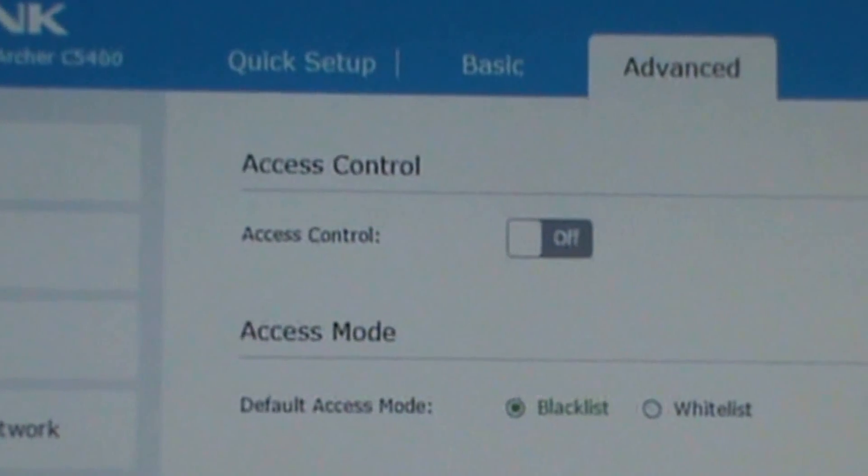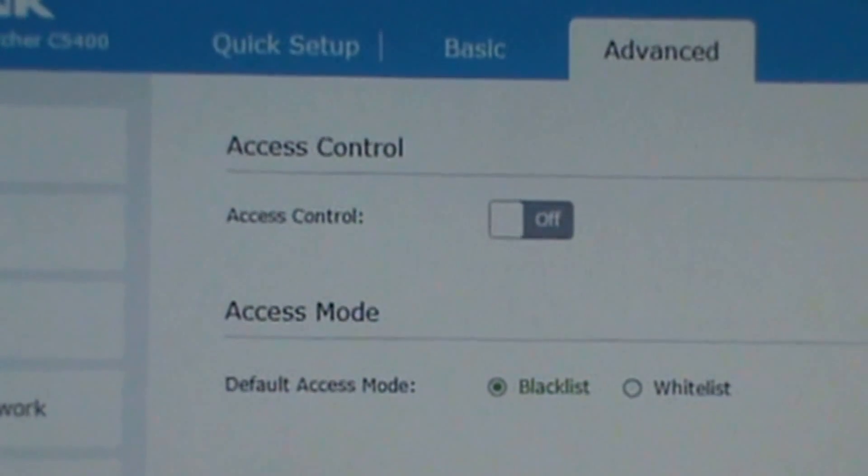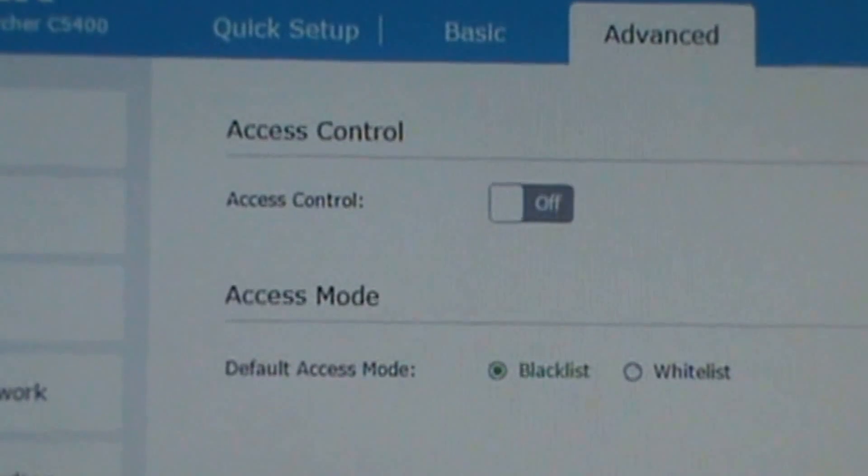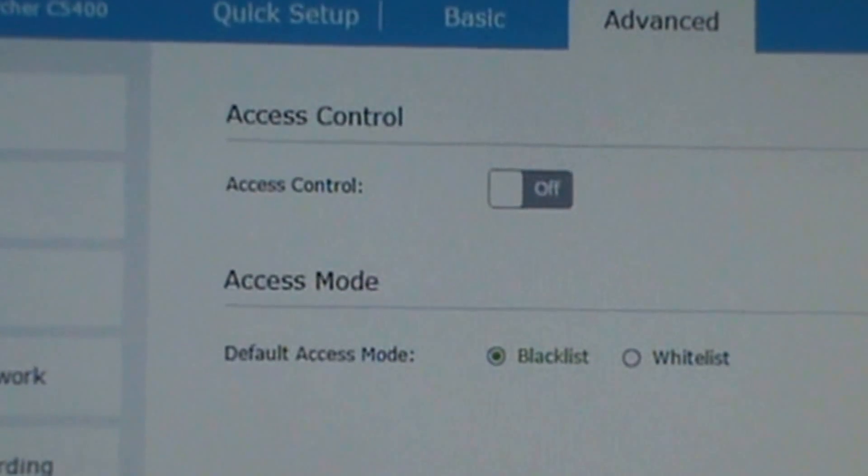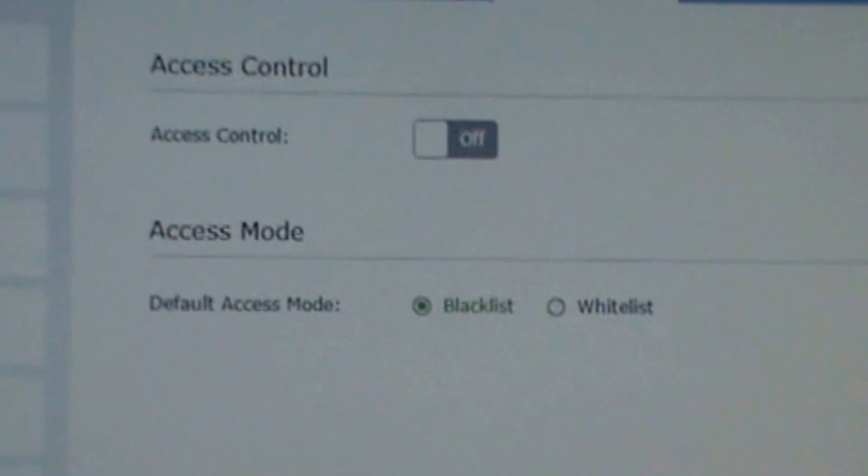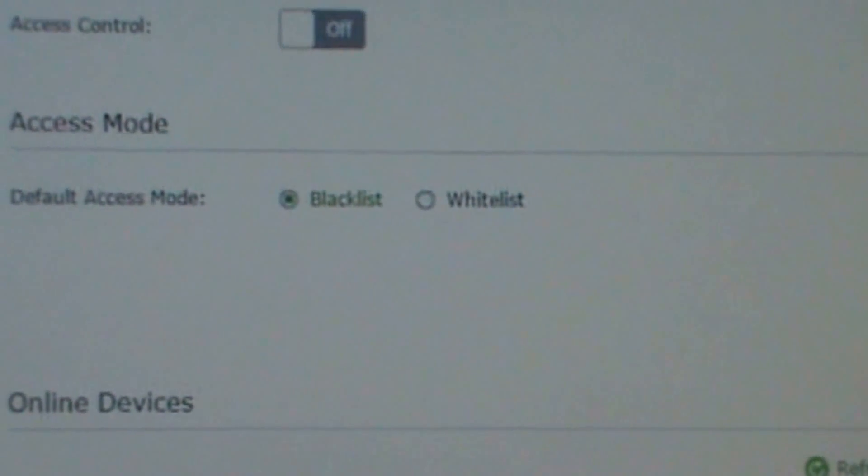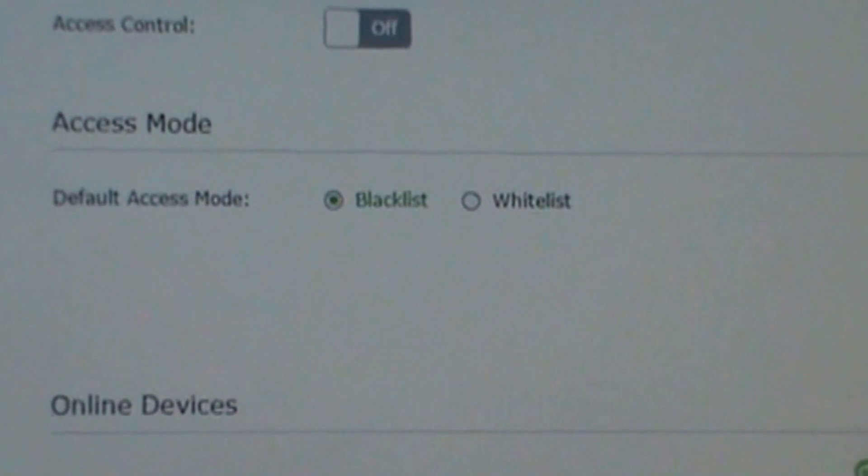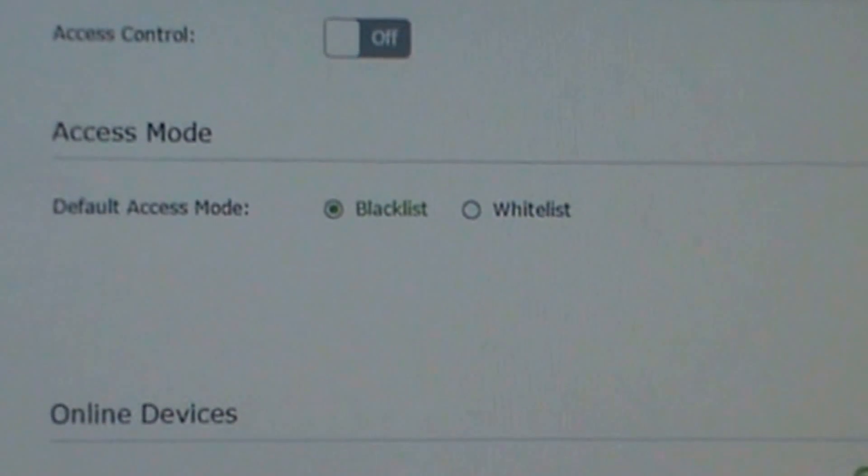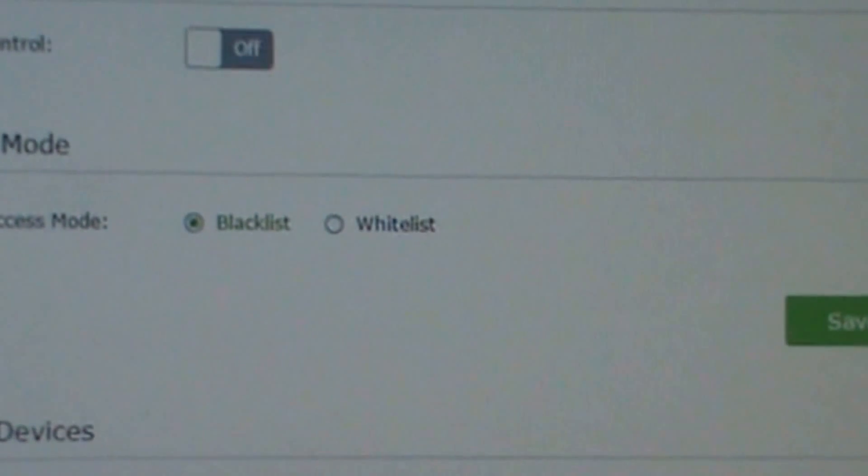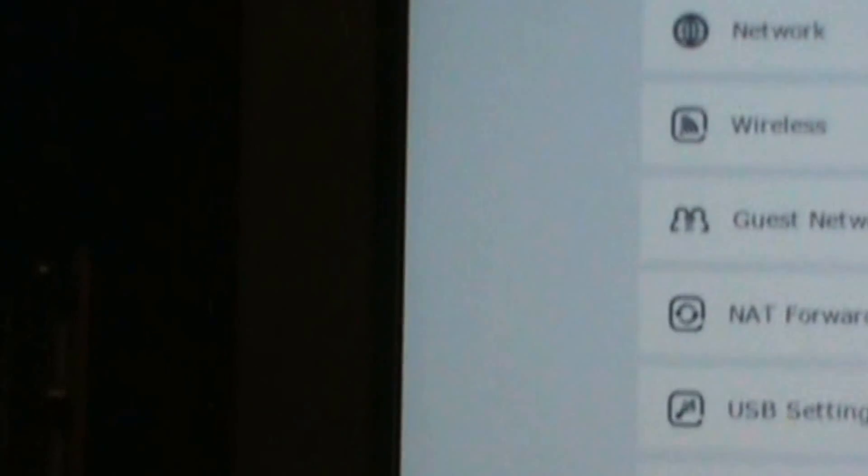Next, Access Control. Here's the access mode, blacklist, whitelist.